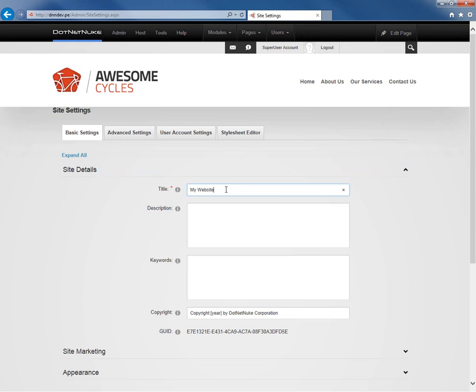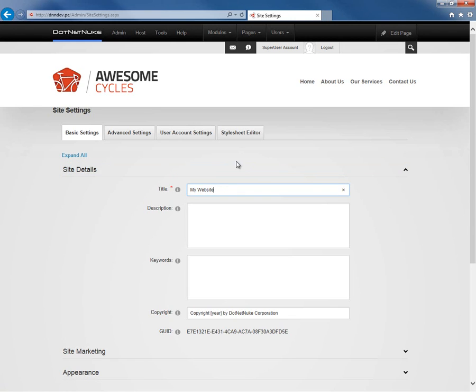The title will be used in a variety of locations. Most importantly, it will be used in combination with the page titles or the page names to define that page title within the HTML content for your pages. So I would recommend that you put in information here that is relevant to the name of your business.